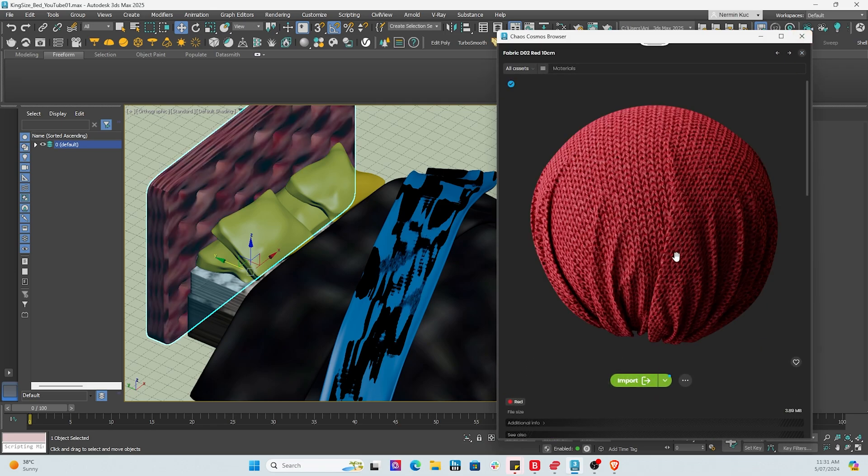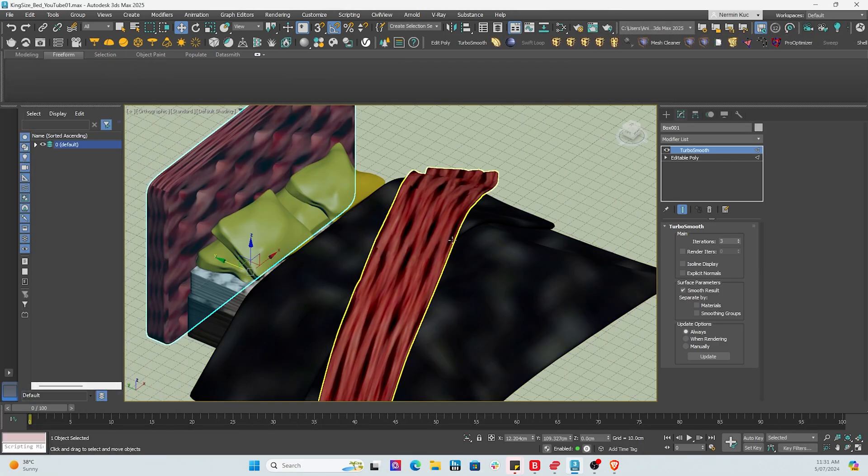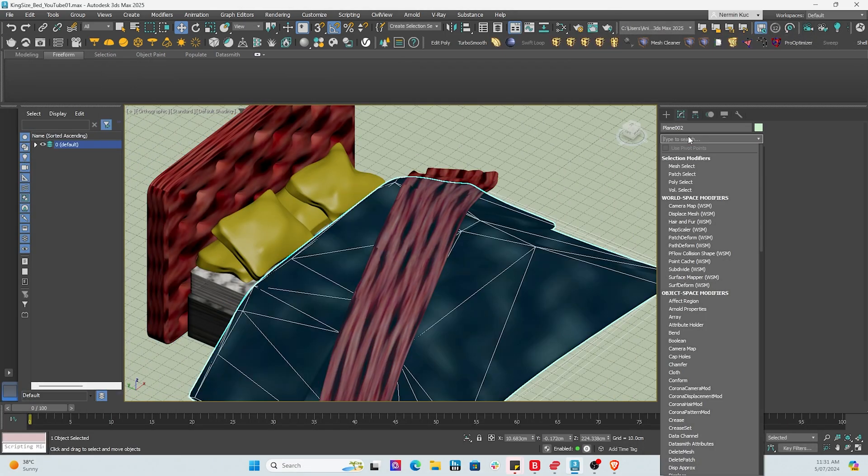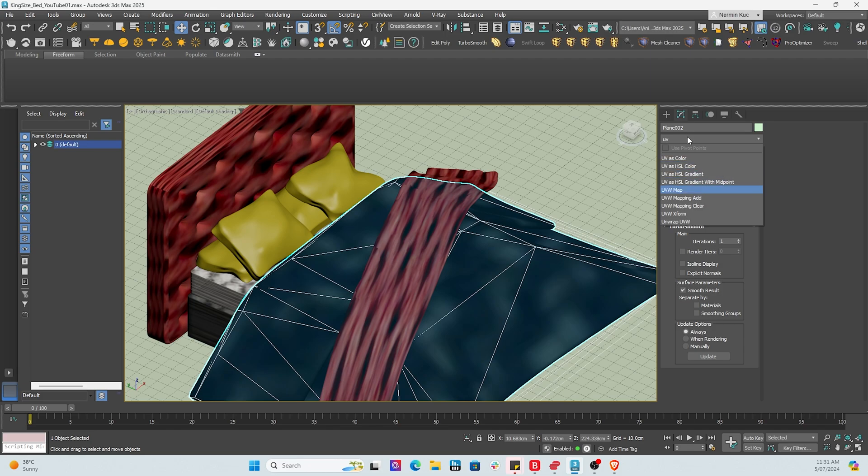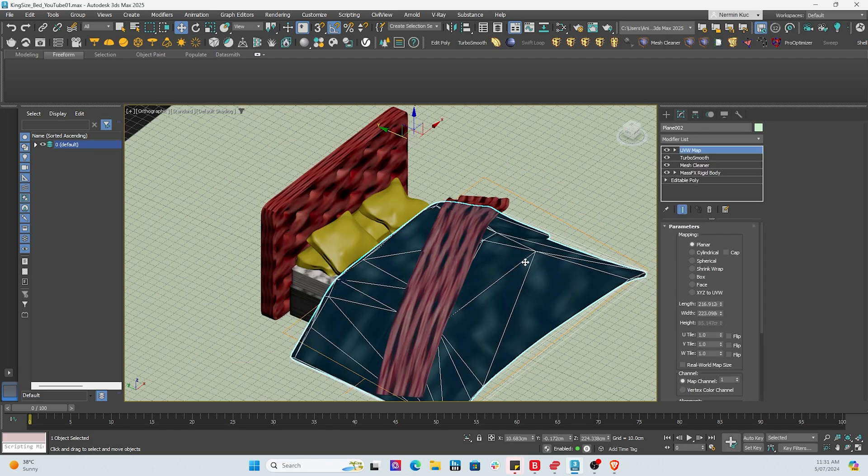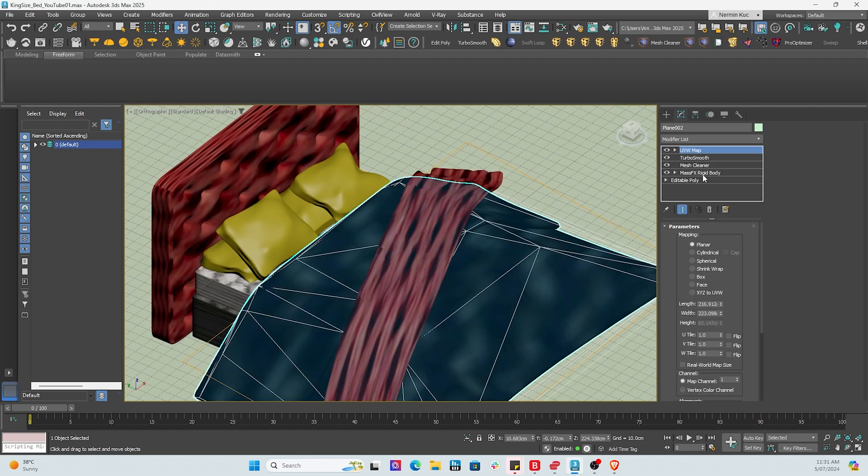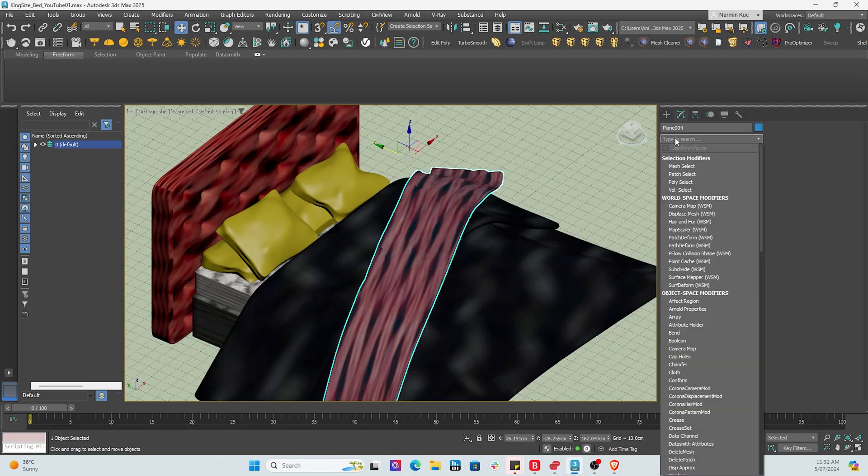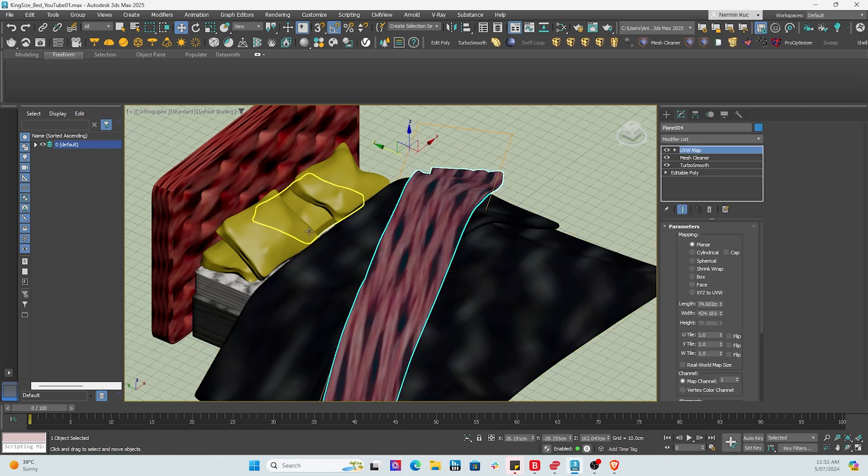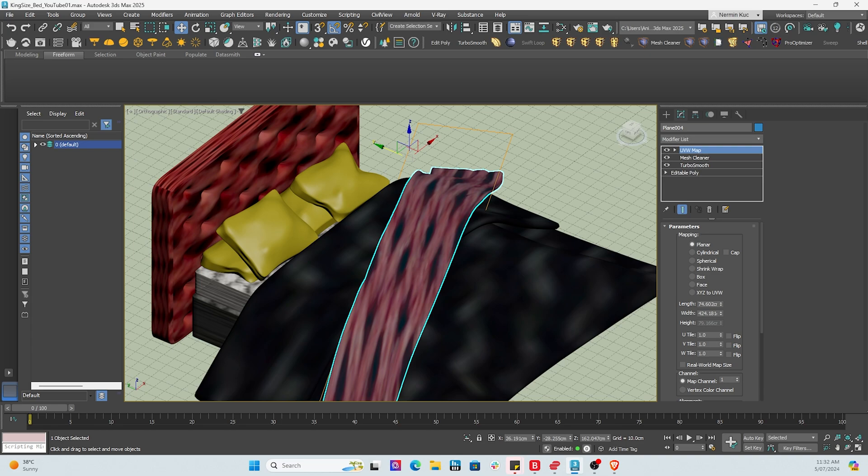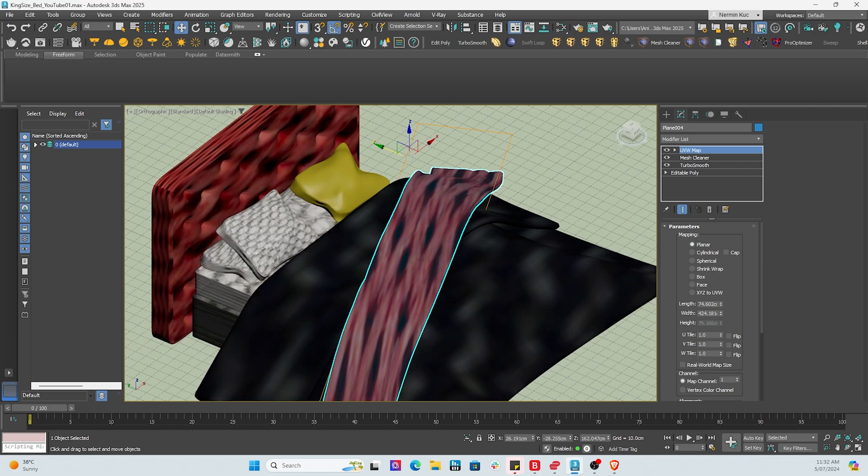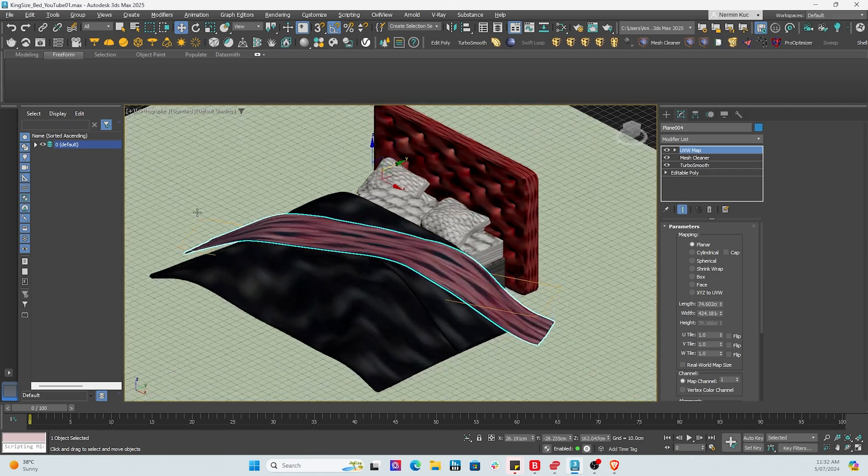And once you're happy with the actual fabric you want, we'll then bring in a light and then a camera and see how the renderer renders it. I like this red cloth here for the decorative piece. And now we're going to just add some UV maps and make the adjustments. That looks good.